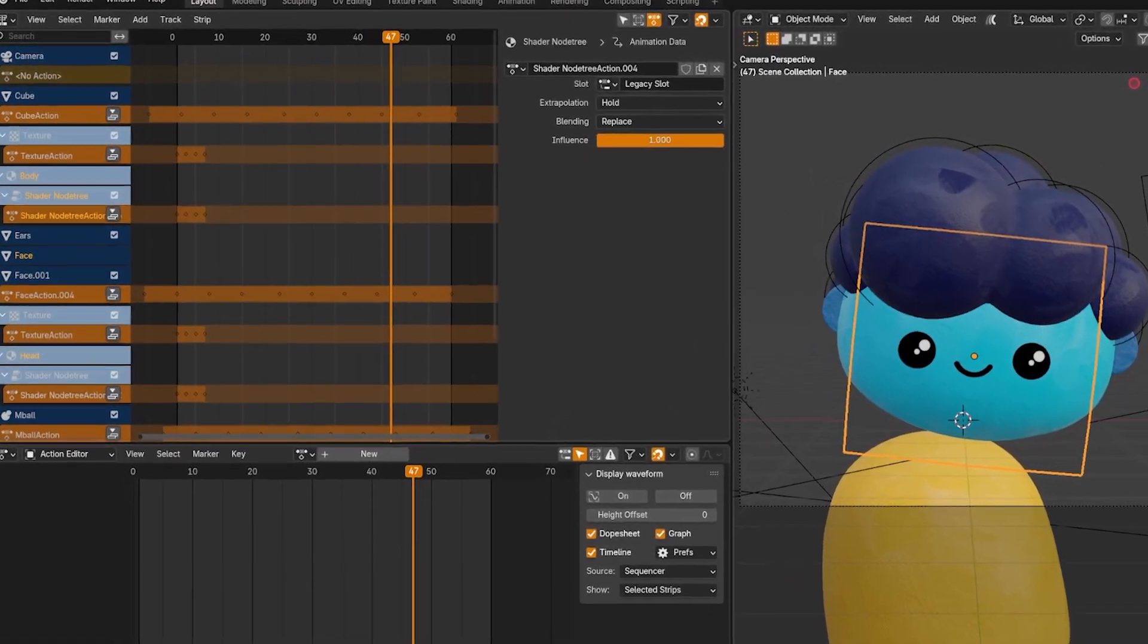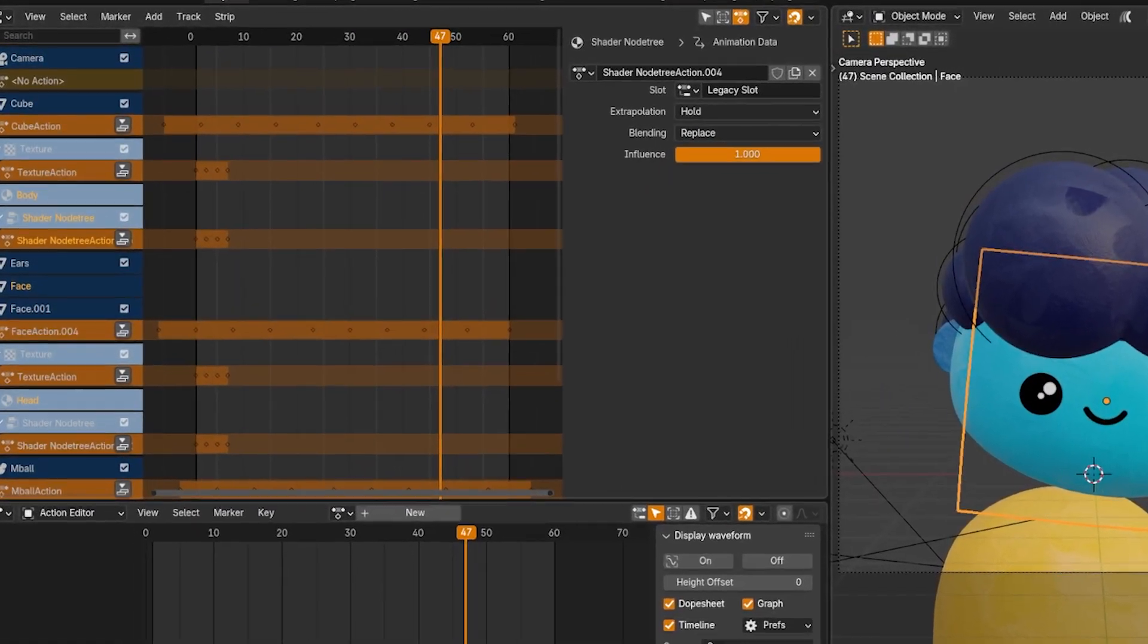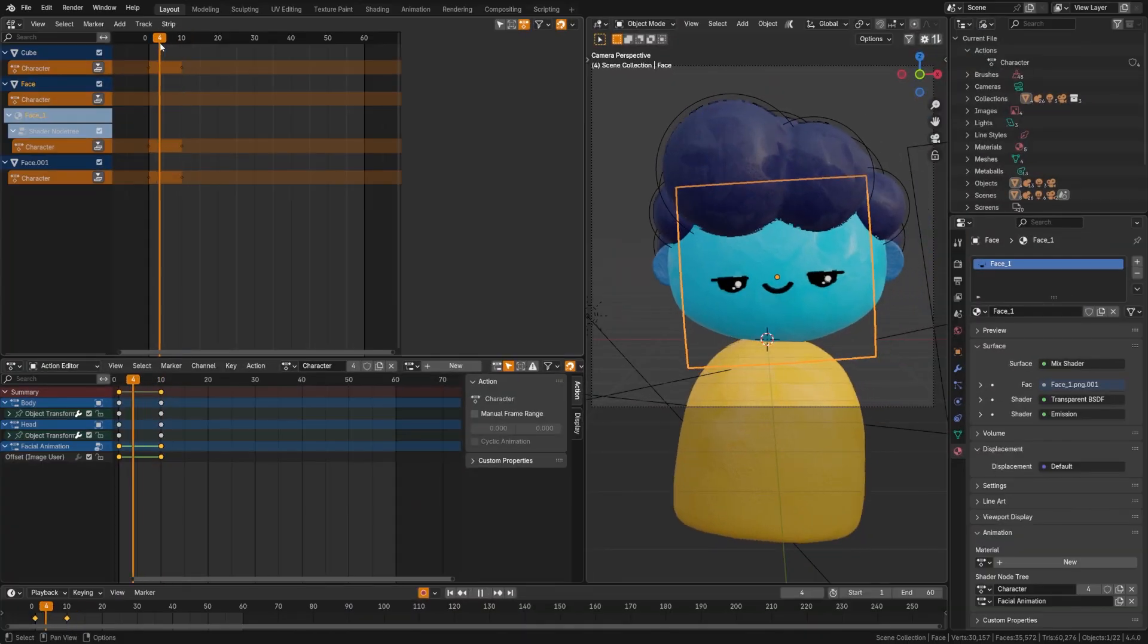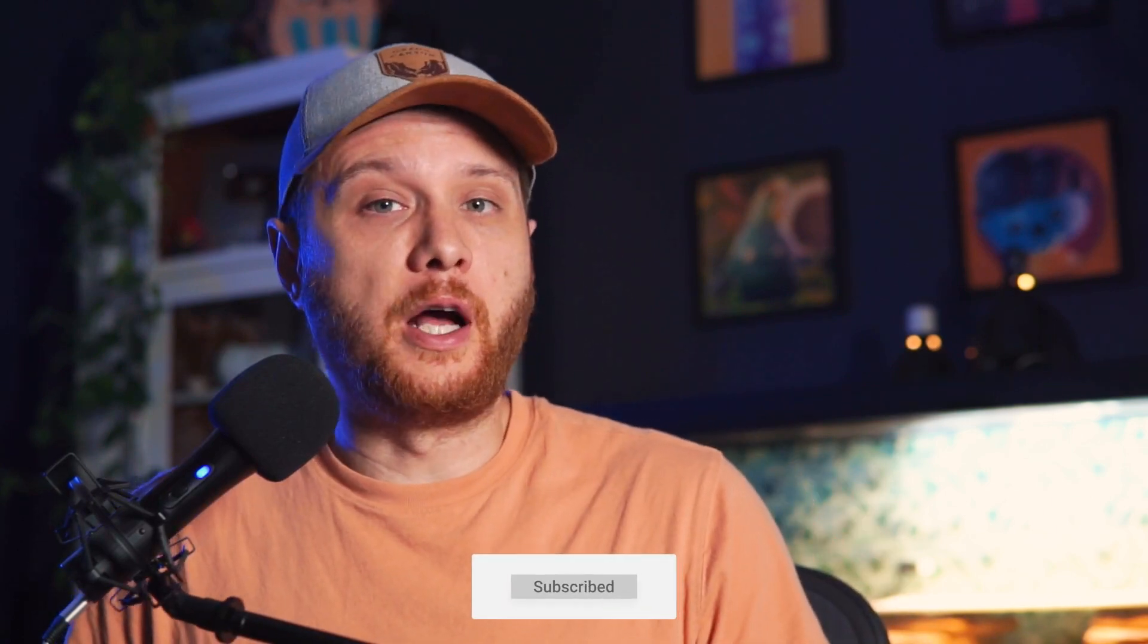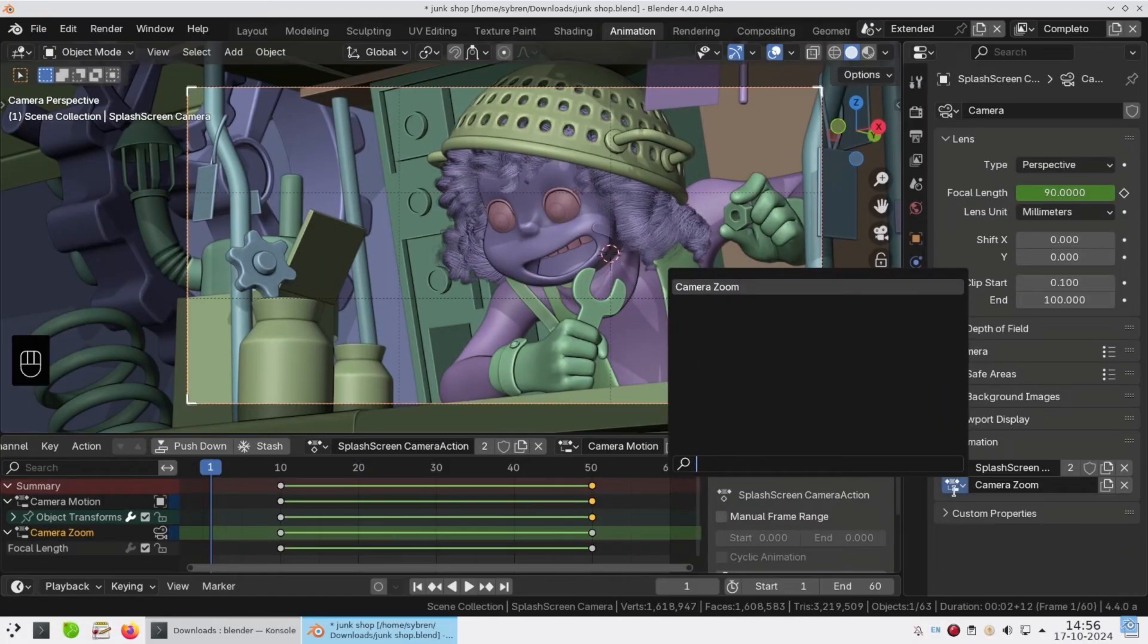Blender 4.4 added a new feature for animation called slotted actions and I feel like it's not getting enough attention. Now it's not as flashy as some of the other features we've gotten, but this is one of the most practical and exciting features I've seen in many updates.